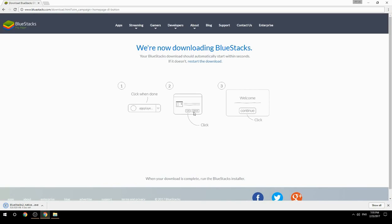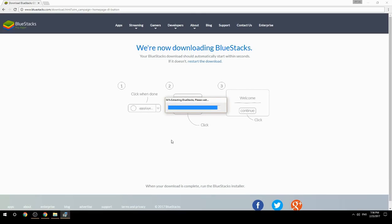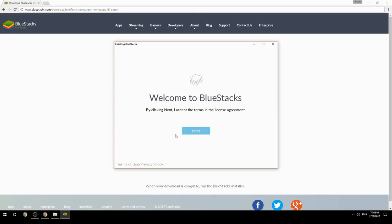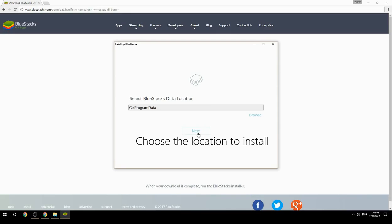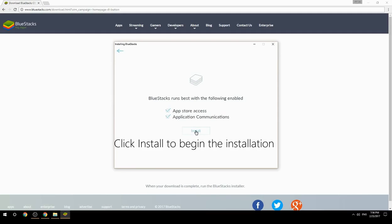Run the downloaded file. Choose the location to install, then click Install to begin the installation.